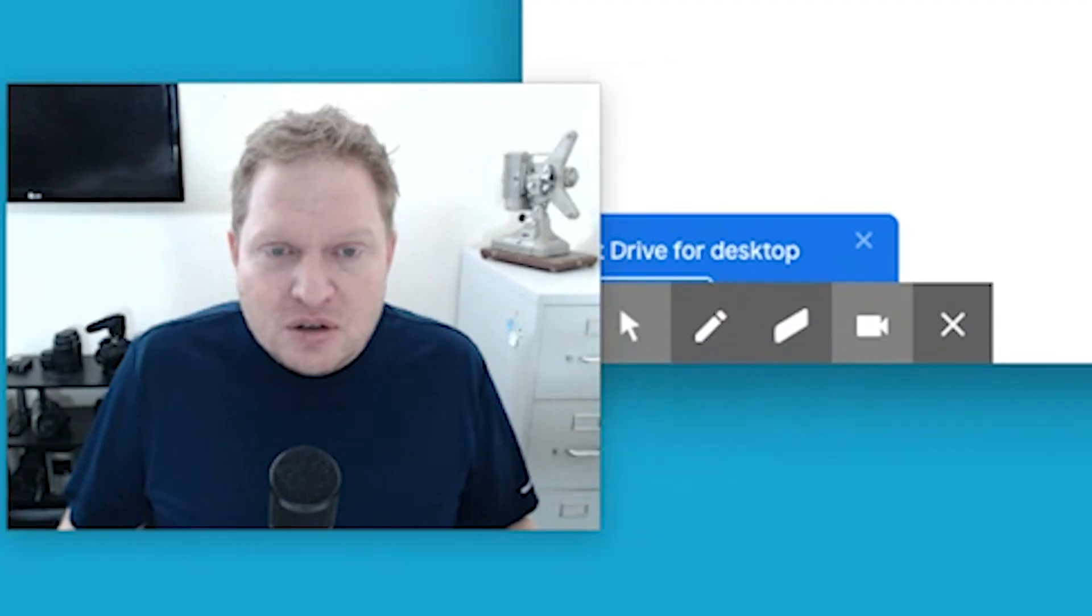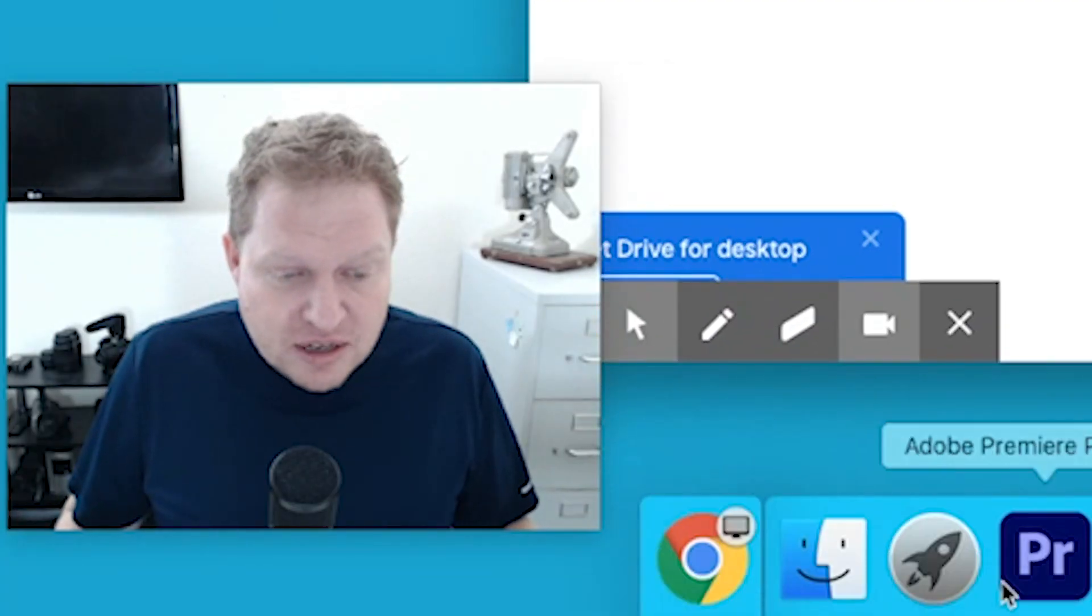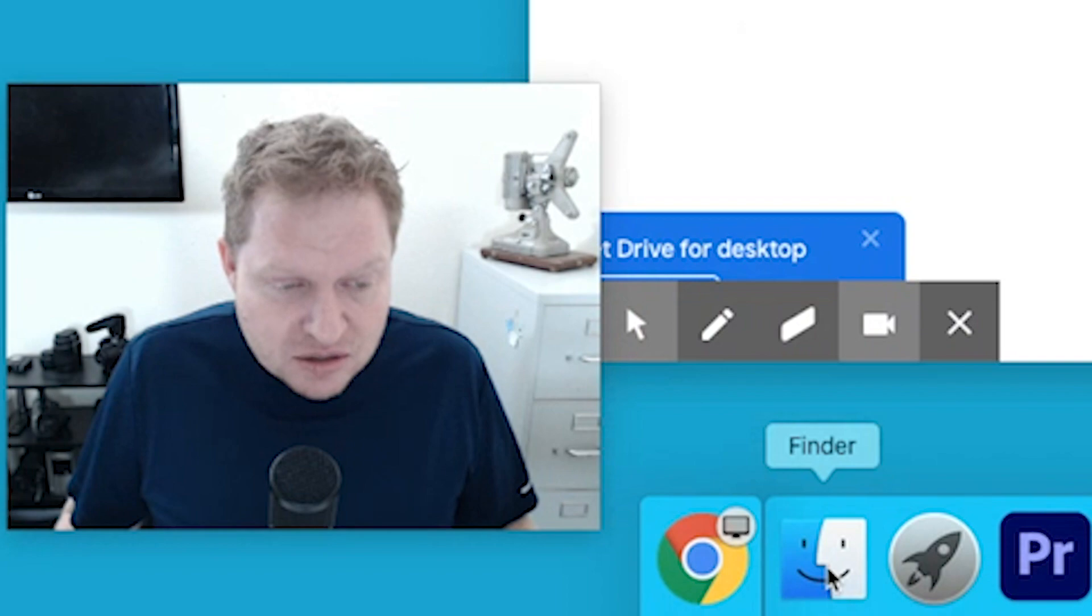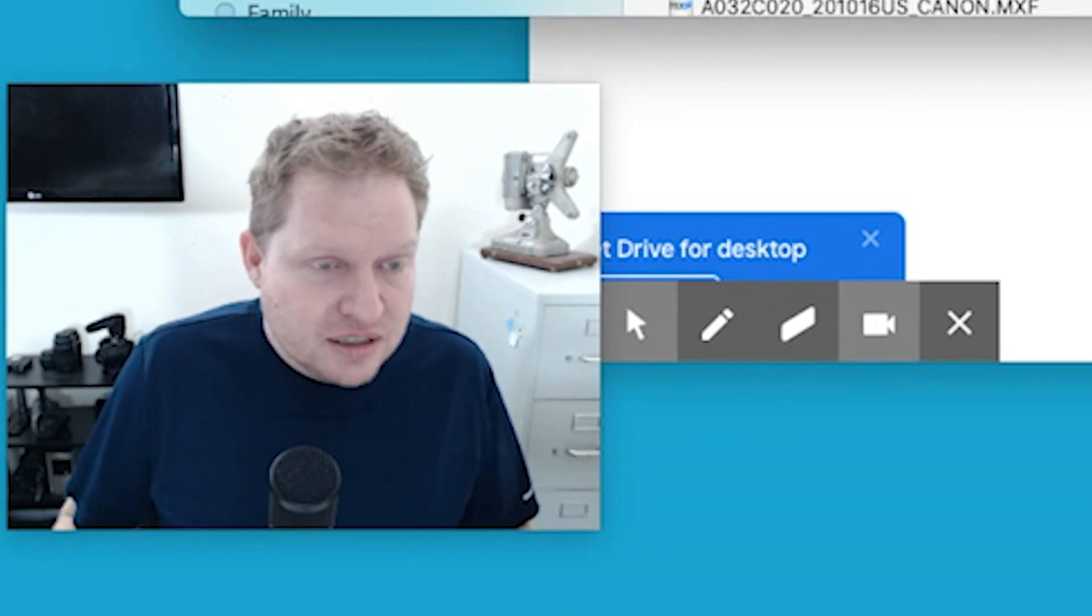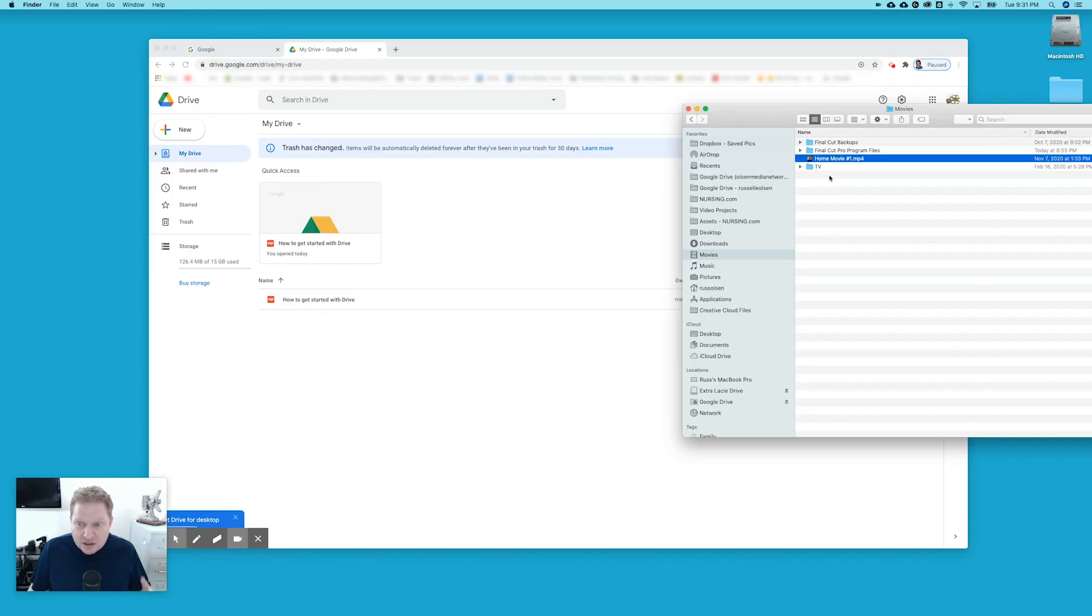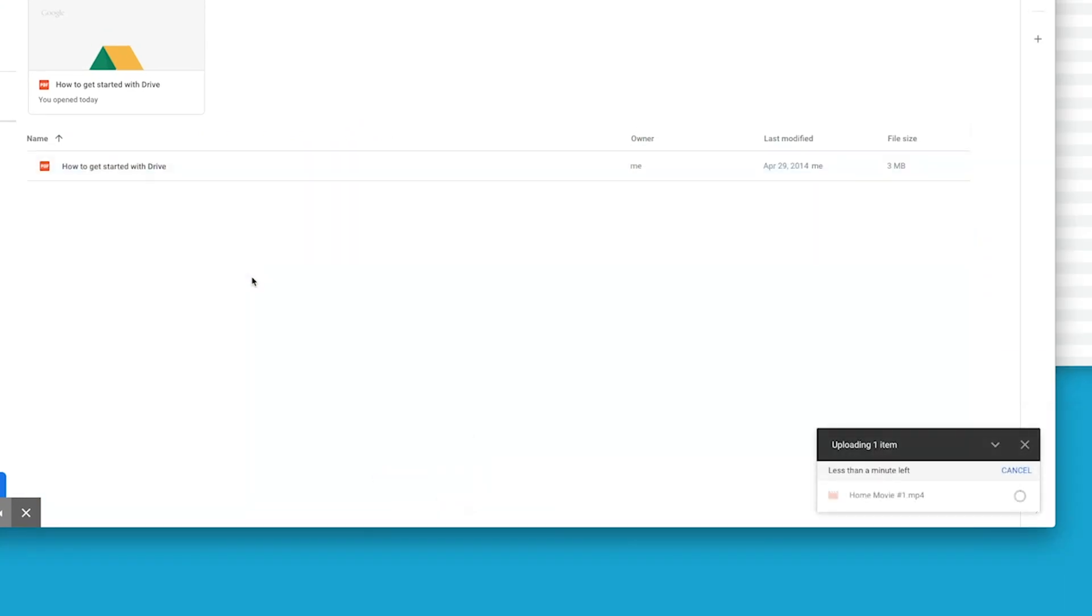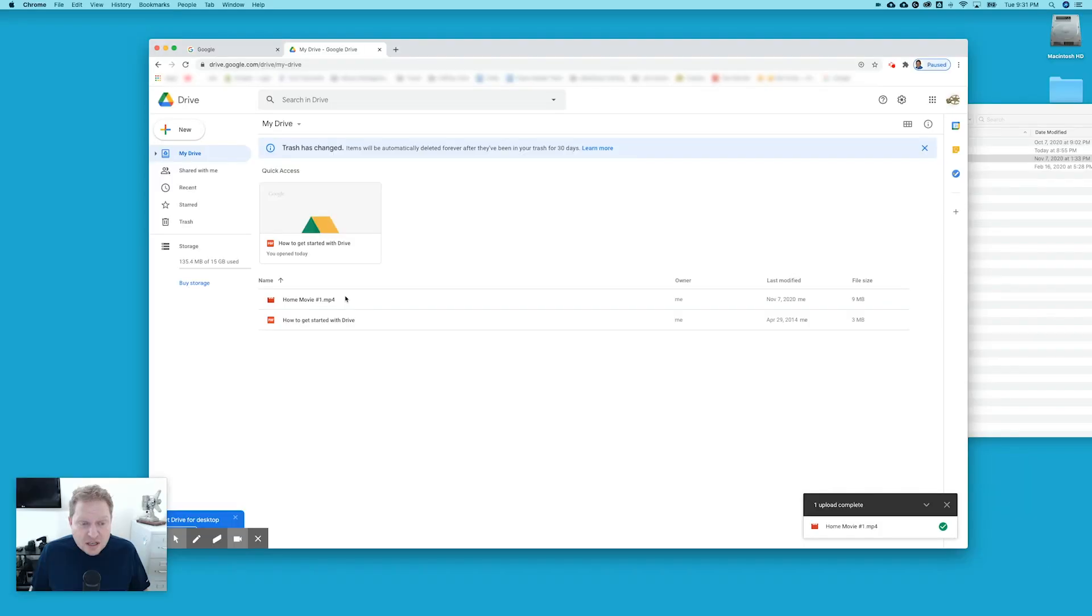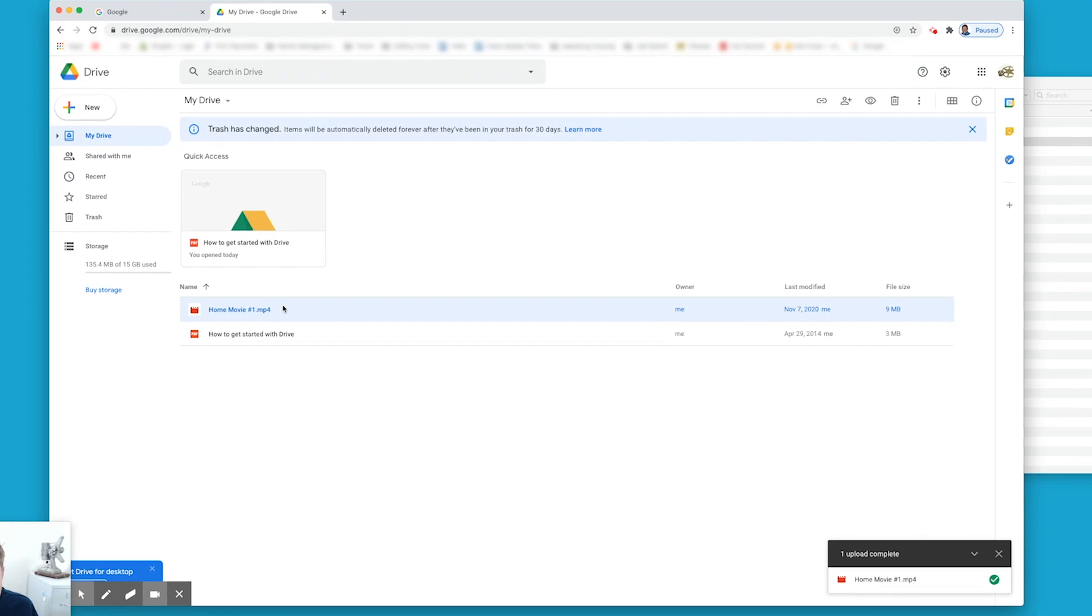Now I'm going to go to a home movie that I created here recently. Let's open up my Finder. I'm going to go to home movie number one and all I have to do is drag that in and you can see it's uploading it here. Less than a minute. Didn't take very long at all. So now it's in my Google Drive and I can share it with friends and family.